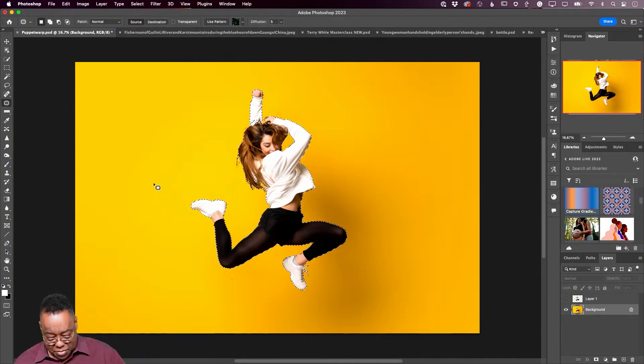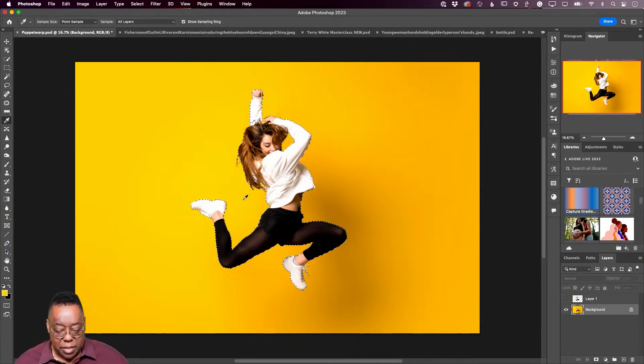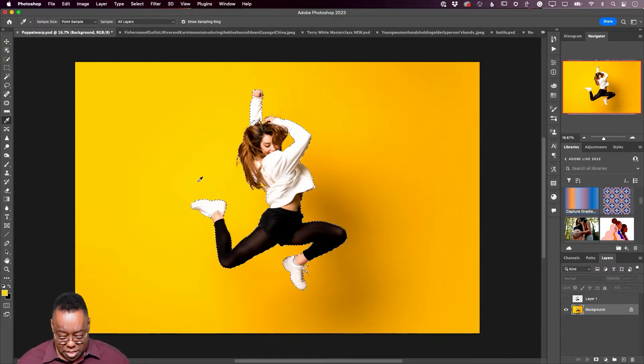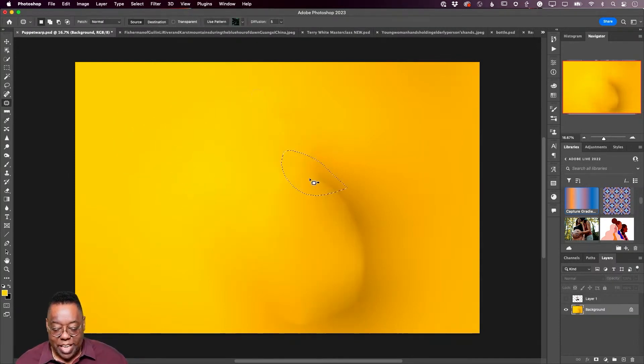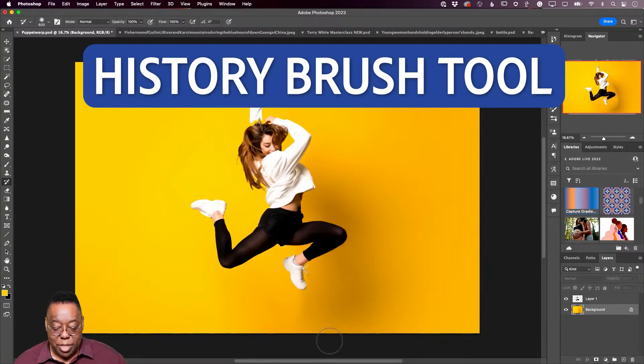Let's go to eyedropper, get that color that she's in. We're just going to patch out some of the stuff that looks weird. I got her out of the background which is the main goal. The history brush is like undo on a brush.